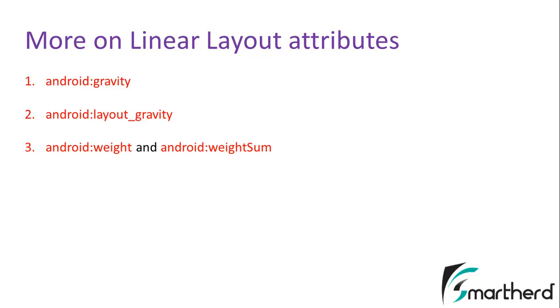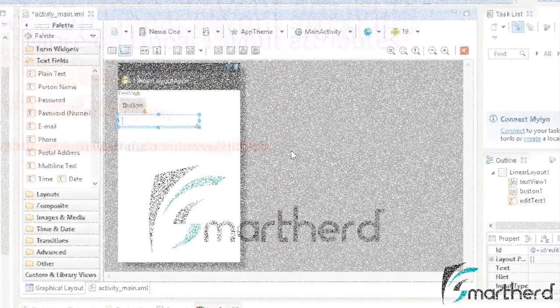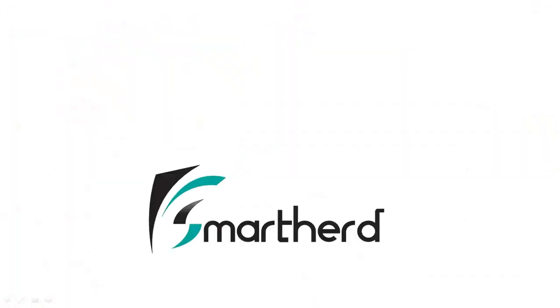Thanks for watching, this is Shrakes from SmartHerd signing off. Meanwhile, if you liked what you saw, please subscribe to my channel and leave a comment below my video. And please support us in a way you can. Thank you and have a good day.